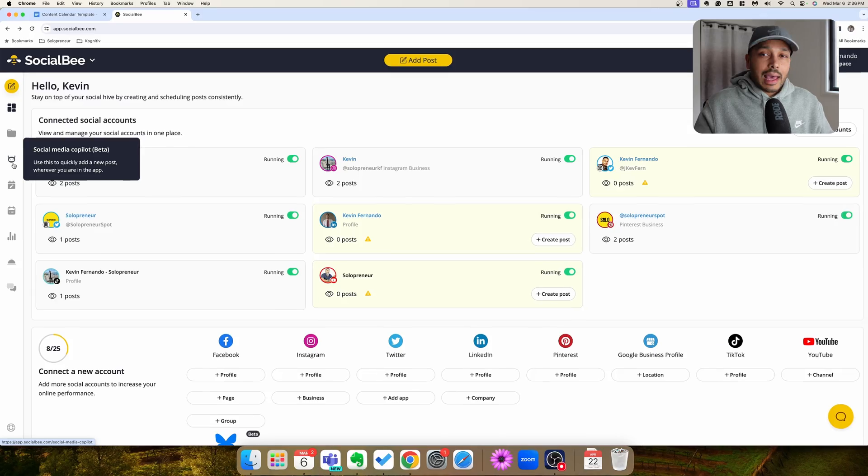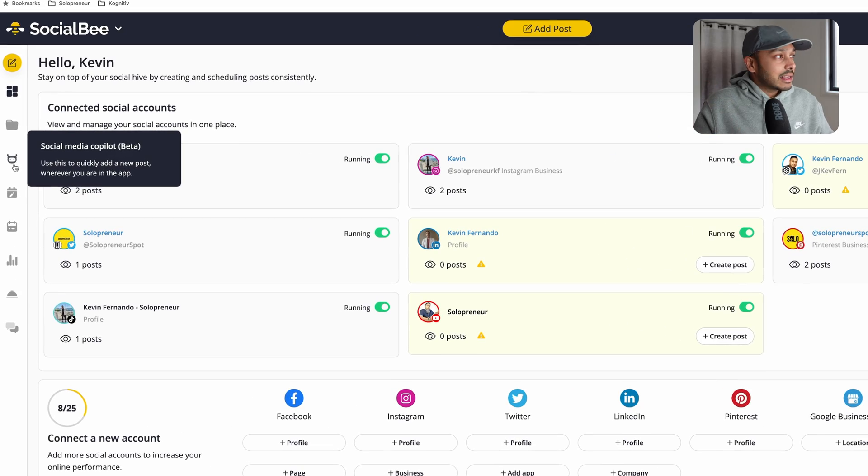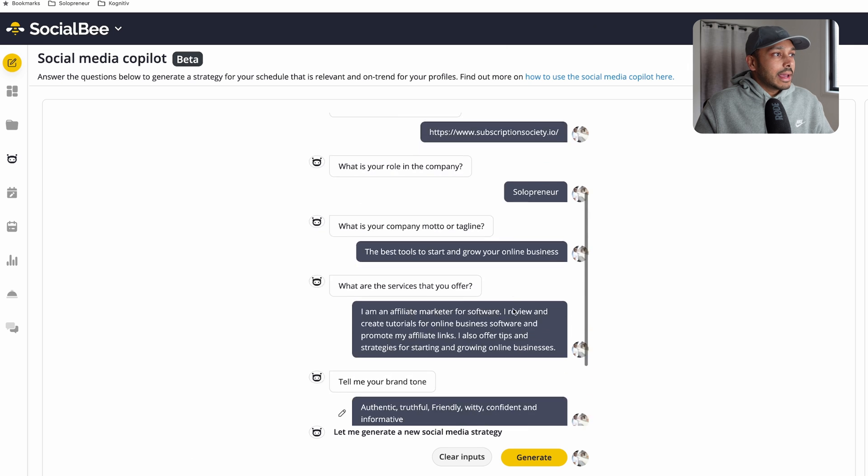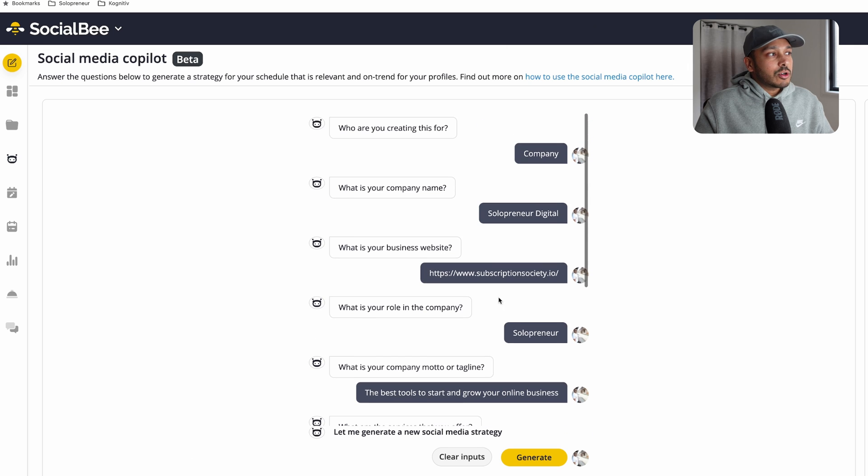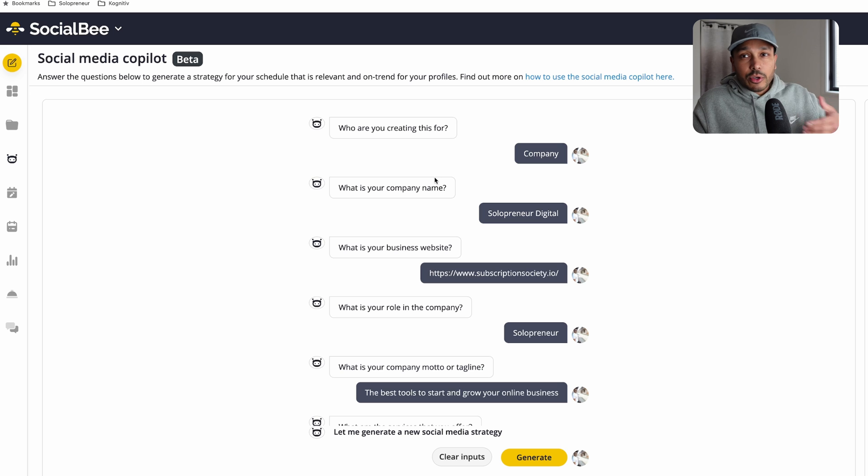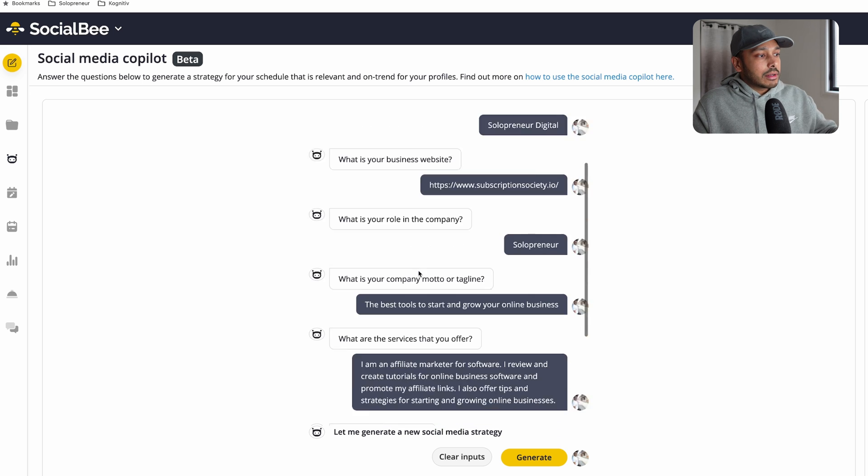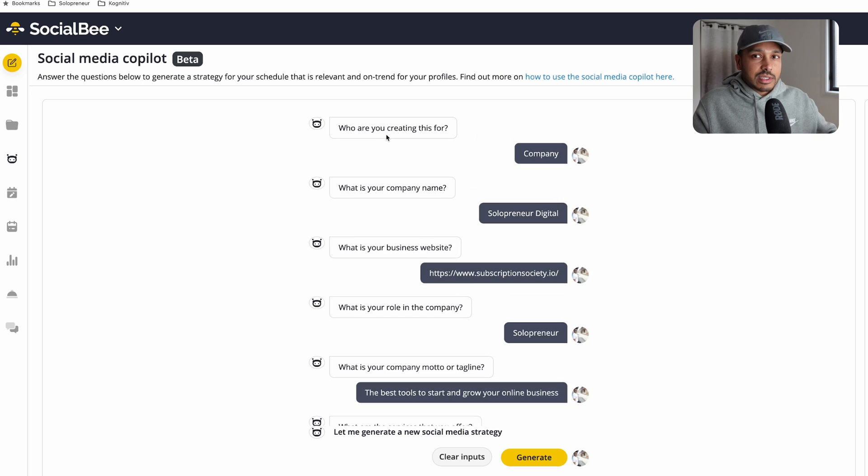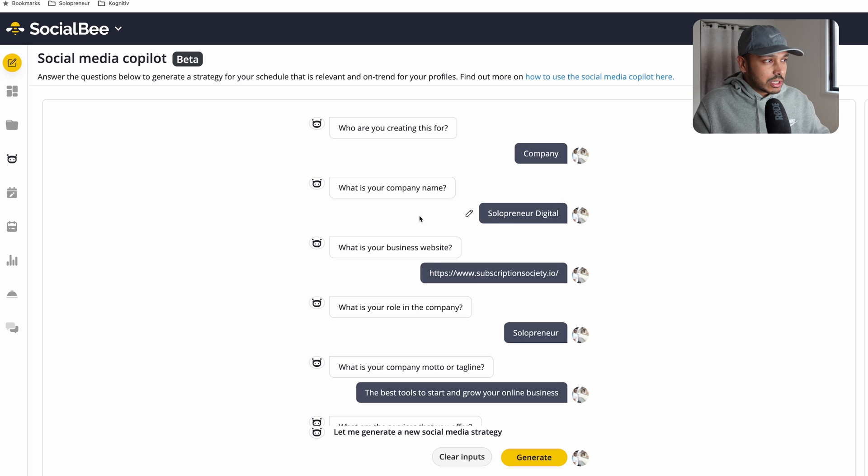The way Socialbee is going to help you create all your content on autopilot is firstly it's going to do your social media strategy for you. And the way it does that is with the social media co-pilot. So just click right here and what it's going to ask you in a very conversational way is about your company. So it's going to ask you about eight or nine questions here and for the sake of time you'll see that I've already answered the questions.